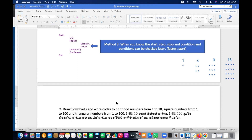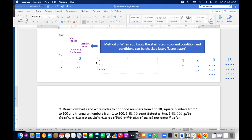Triangular numbers are half of square numbers — the first is 1, the second is 1 plus 2 equals 3, the third is 1 plus 2 plus 3 equals 6, and the fourth is 1 plus 2 plus 3 plus 4 equals 10. That is how triangular numbers are generated.